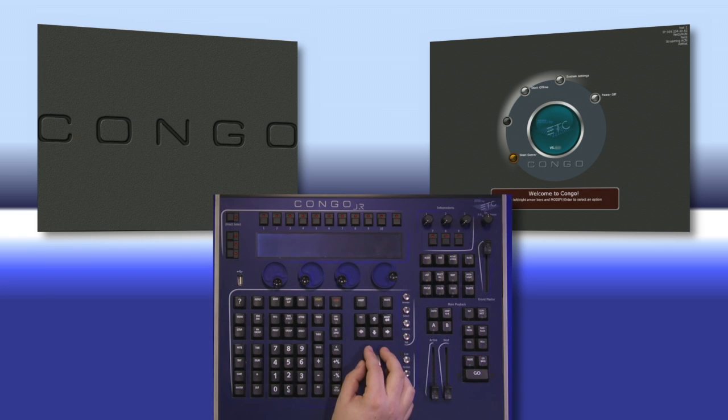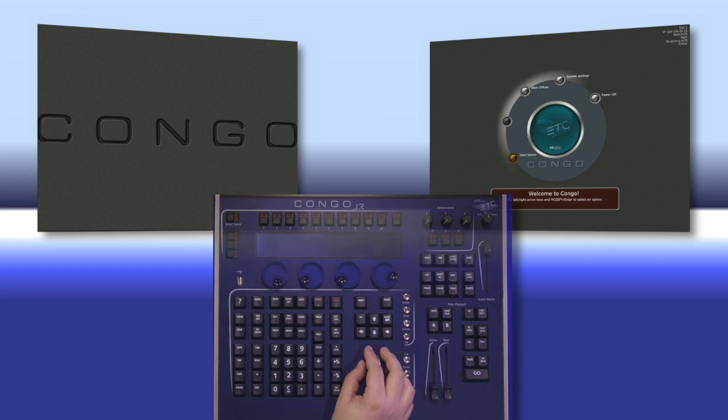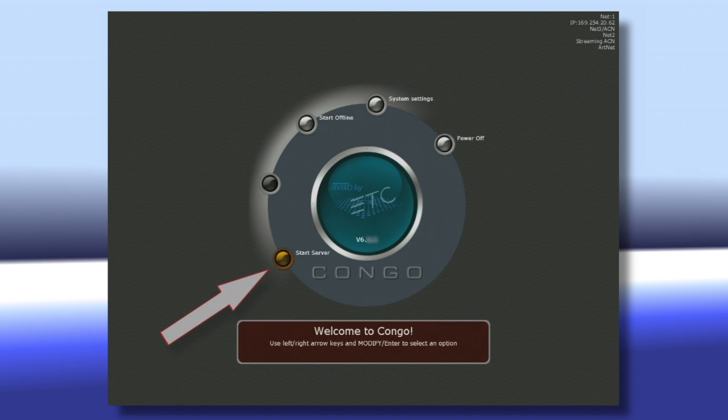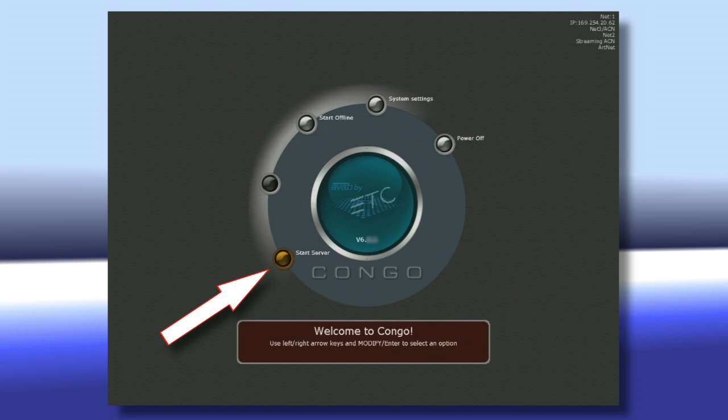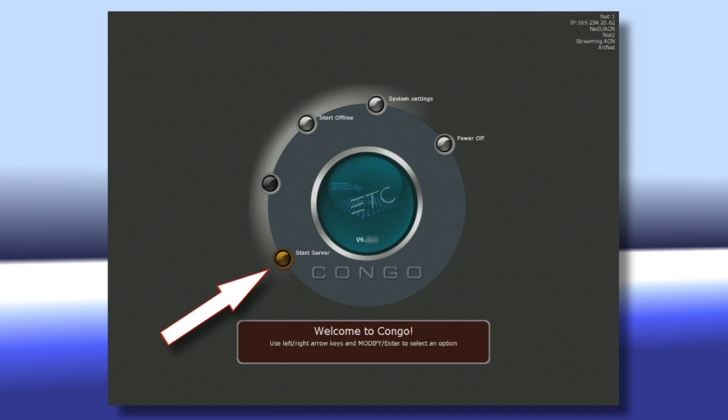This screen allows you to select exactly what you want your console to start as. More often than not, you'll select Start as a Server. If you have multiple consoles online on a network, you may have some different options here.